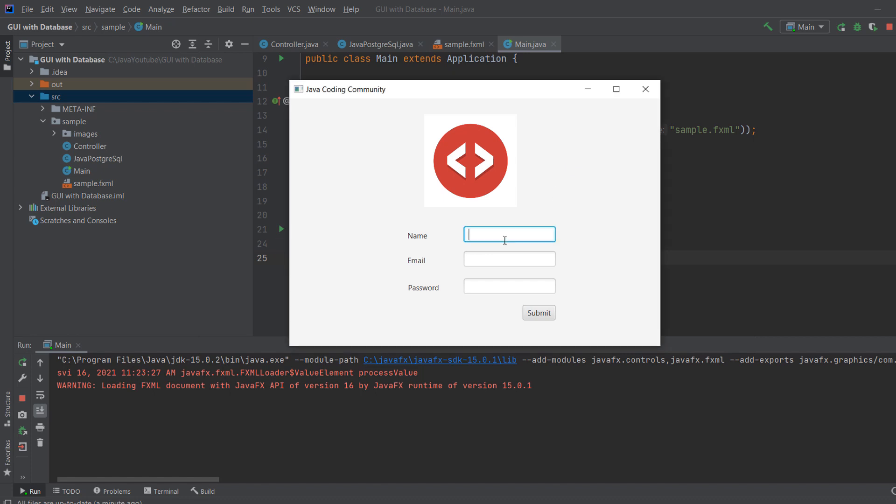So we have a login form. You can enter your name, you can enter your email, and you enter your password. And when you click submit, as you can see here, it takes some time and then it says successfully created.